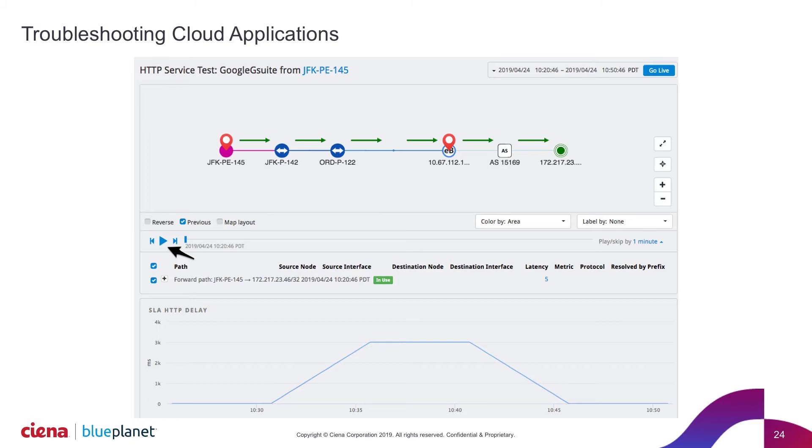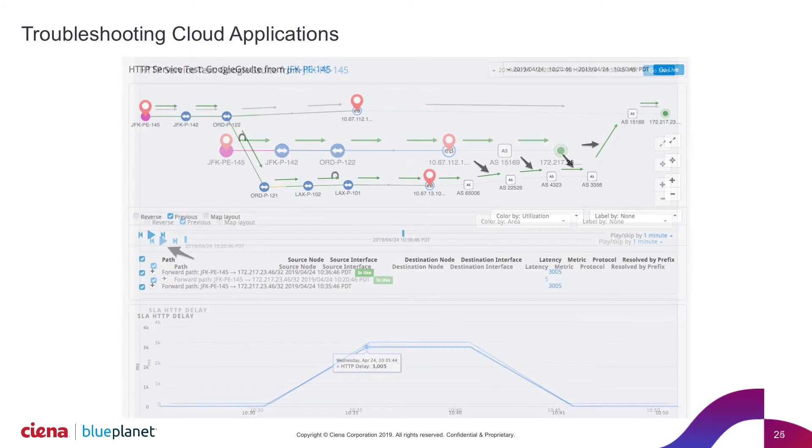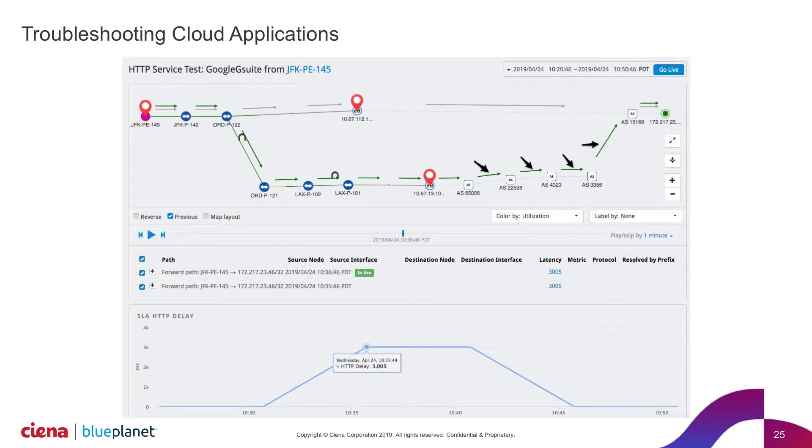Once again, I'll hit the play button to see what's happening. Right now, as I hit the play button, I go from this particular path to my new path.